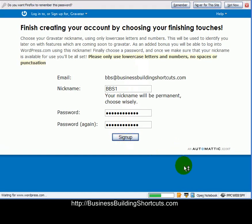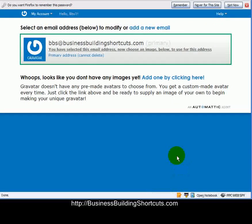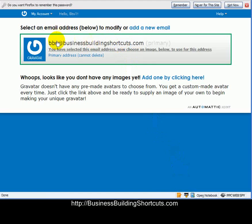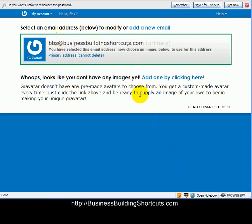And it's going to take me, hopefully. Yay! Okay, so now it says that this email, BBS at BusinessBuildingShortcuts.com, is going to be attached to this avatar or gravatar that I'm creating.